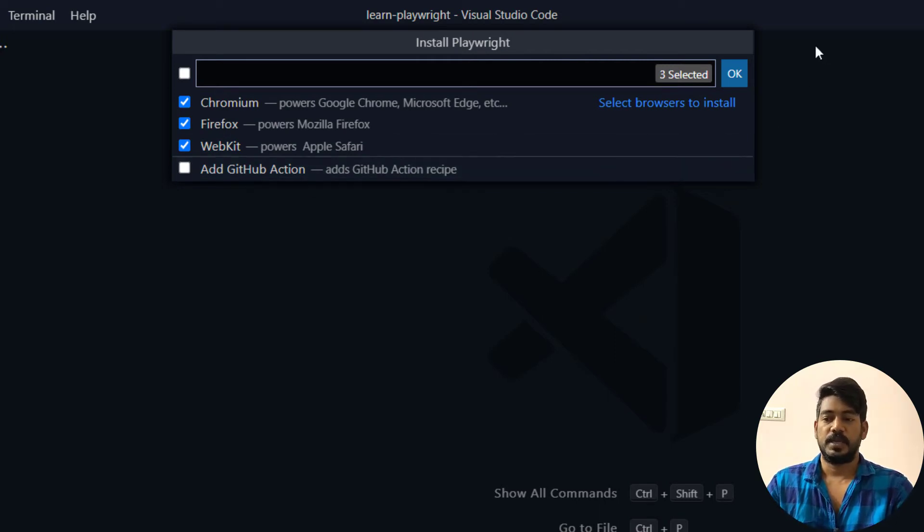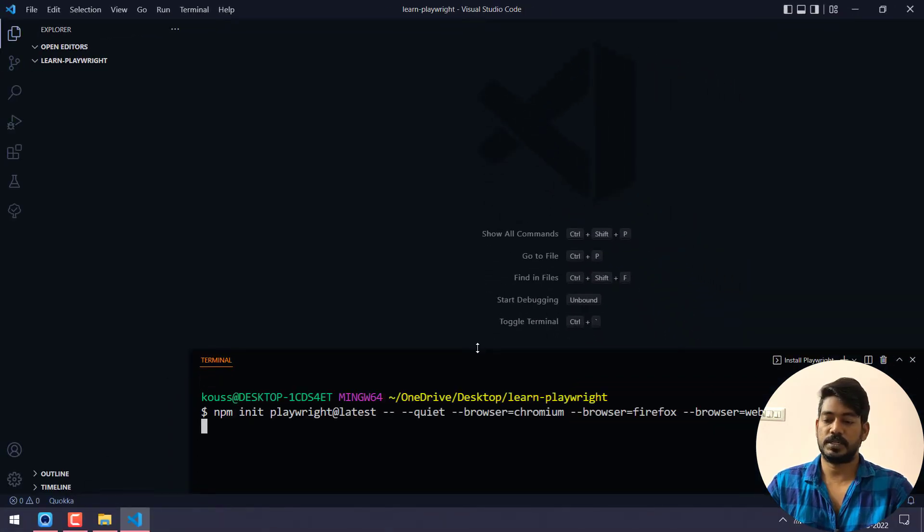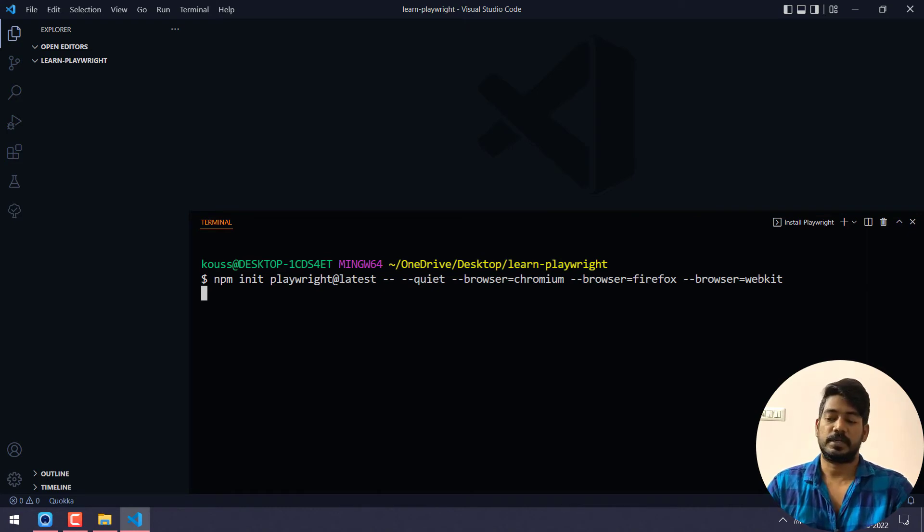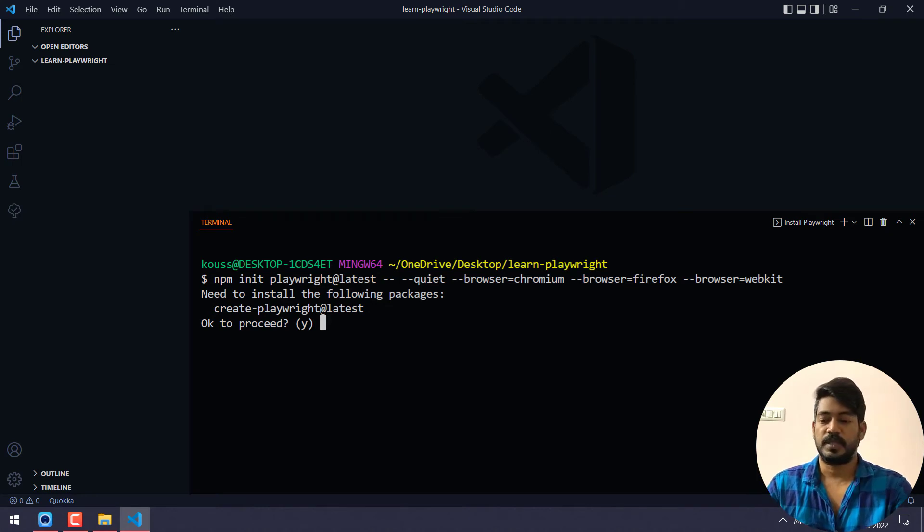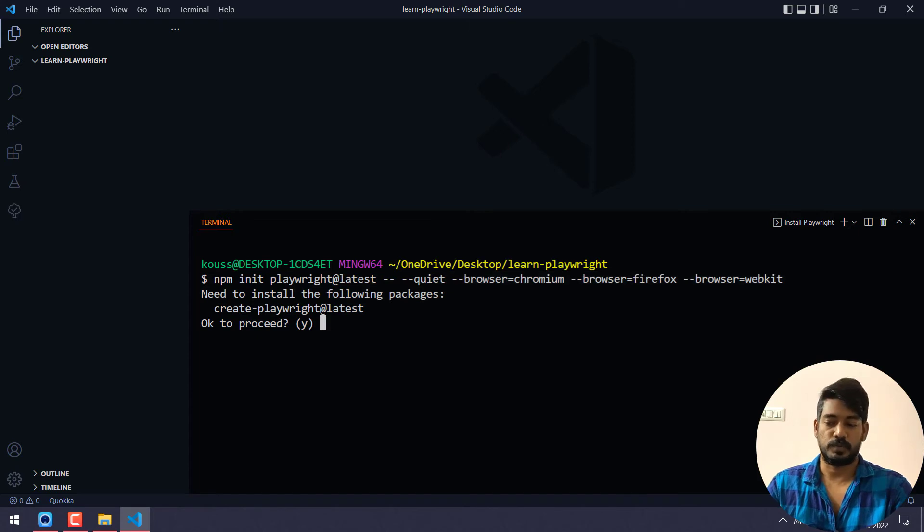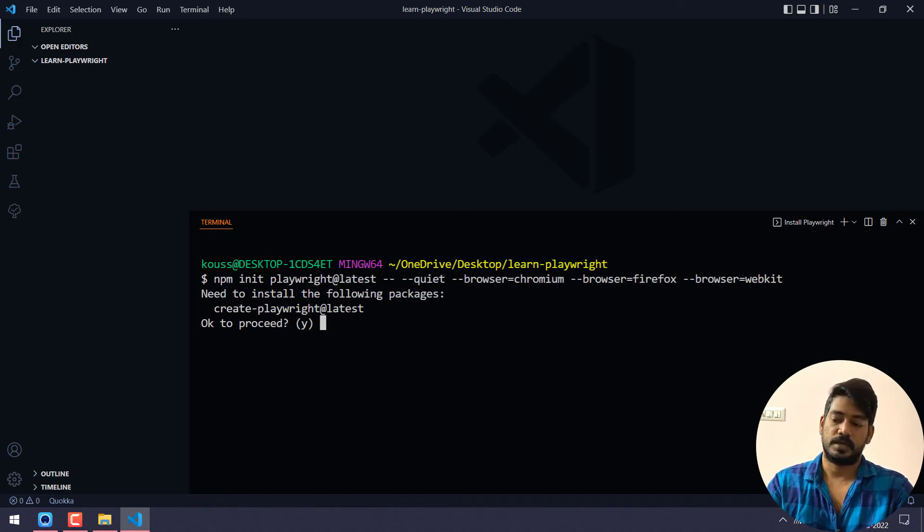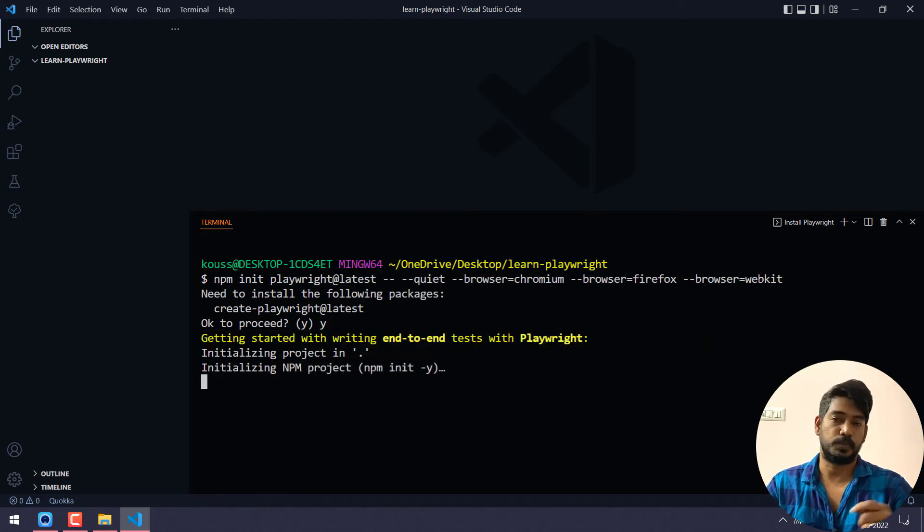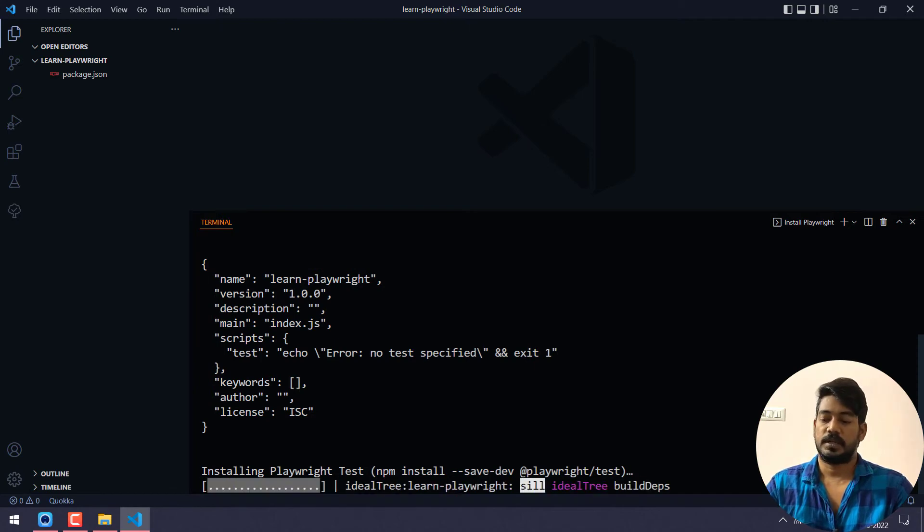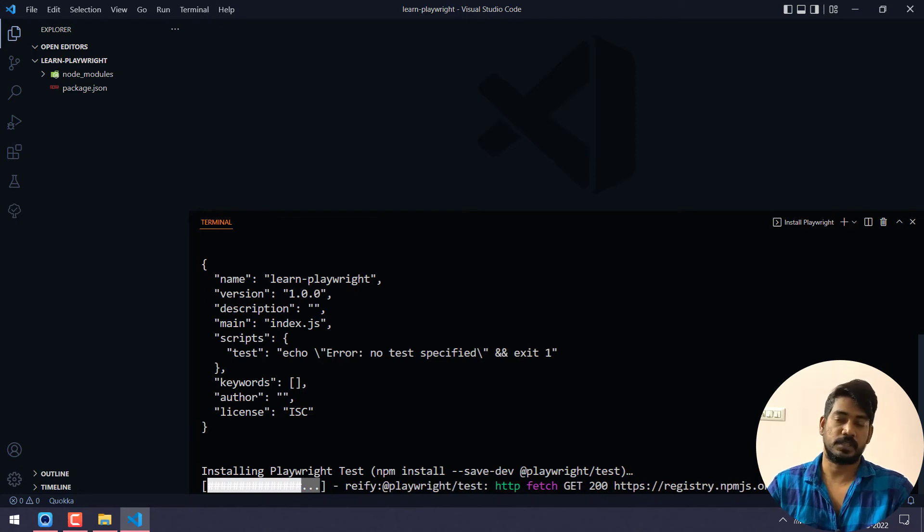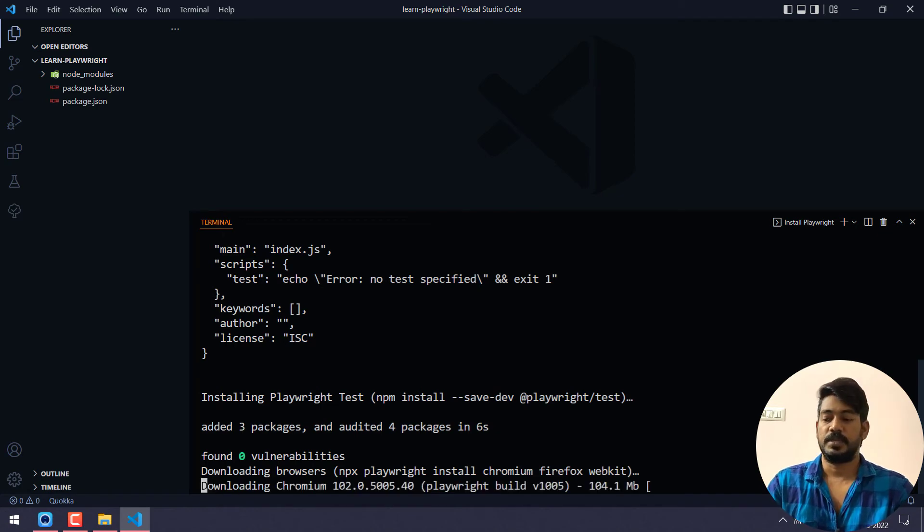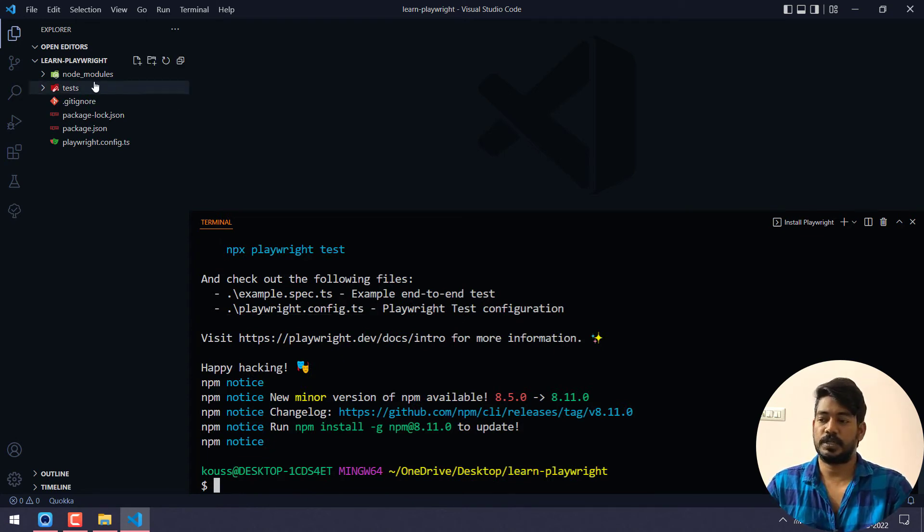Click OK. Now you can see it will bring the terminal and here is the command: npm init playwright at latest. It will go and download the latest version, that is 1.22. Here you can see it's going to download all the browsers like WebKit, Firefox, and Chromium. It will say you need to install the following packages, so I'm going to give Y to proceed. It has created a package.json file and then it's going to install Playwright, all the dependencies within the node_modules folder. Once that is done, it will download all the browsers as well. That's it, the installation is success.